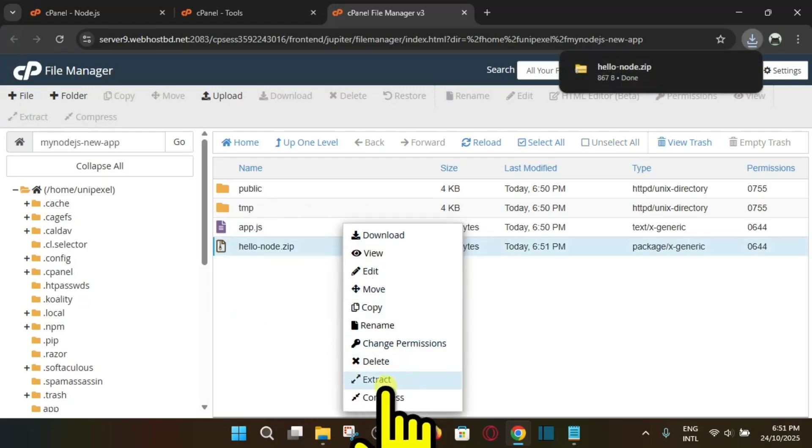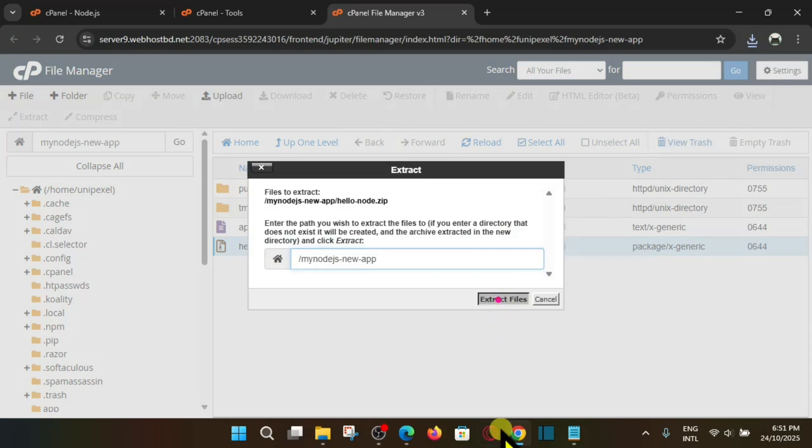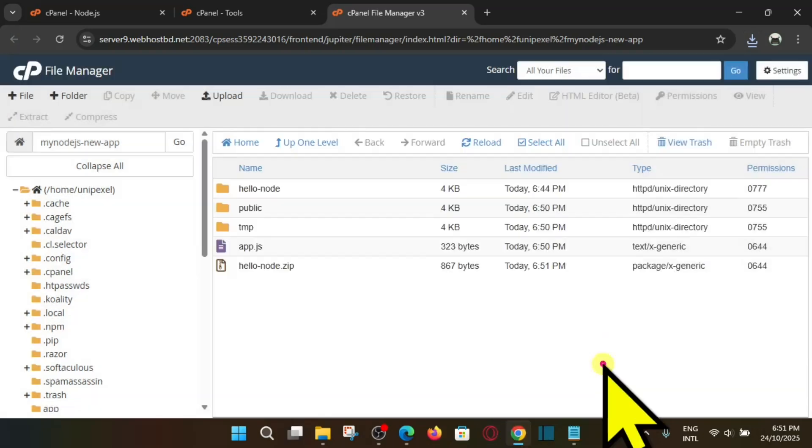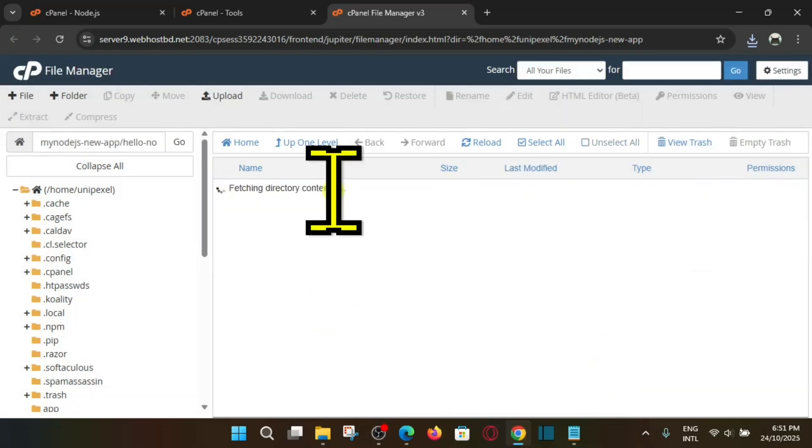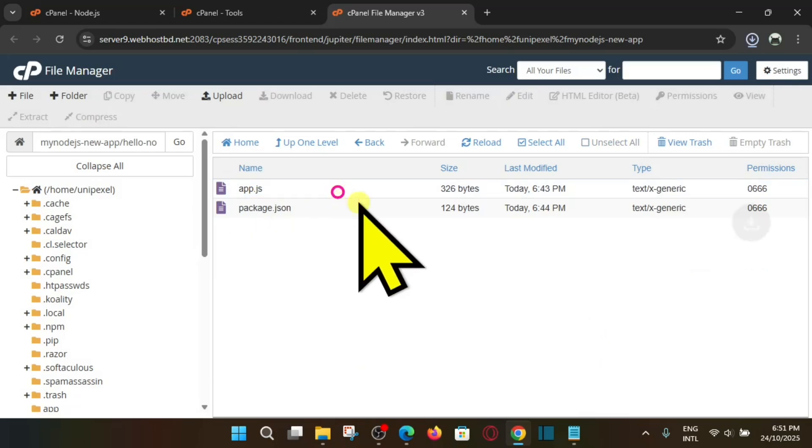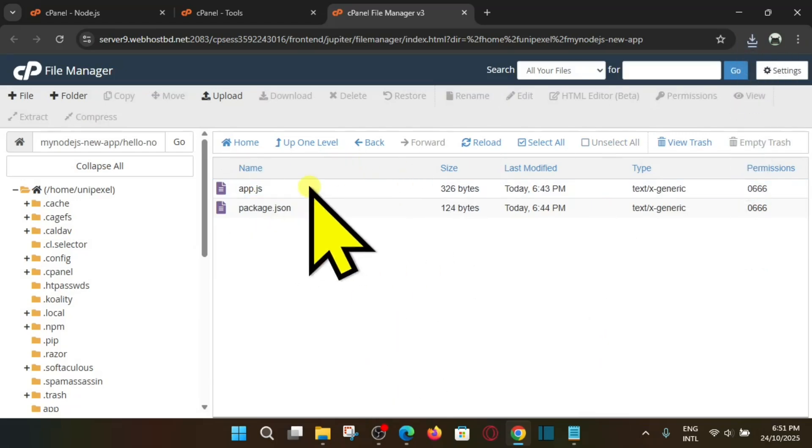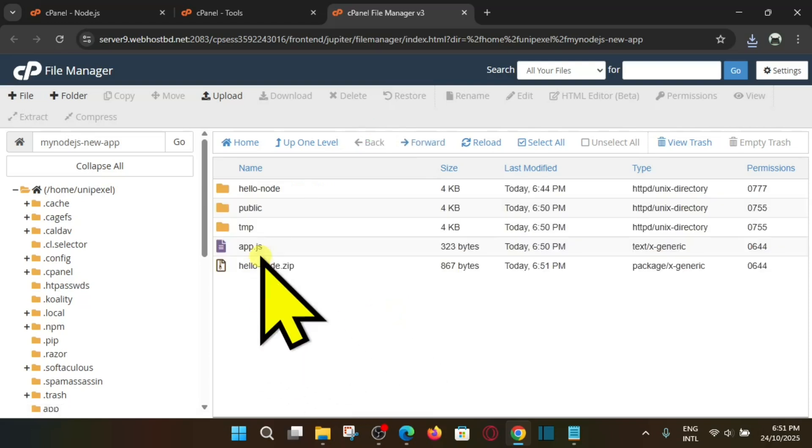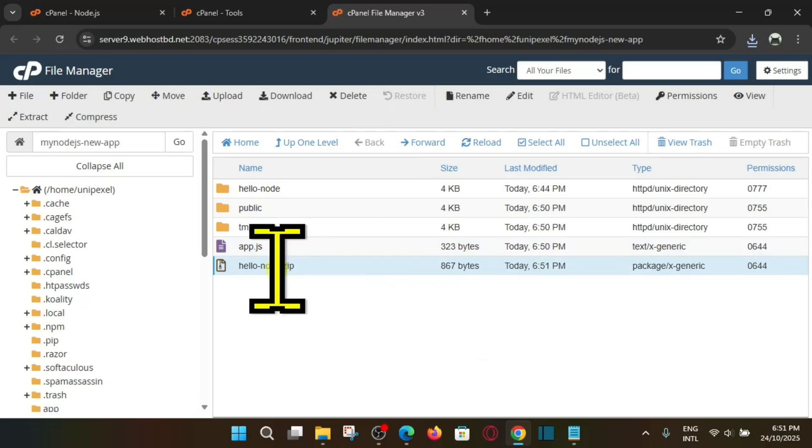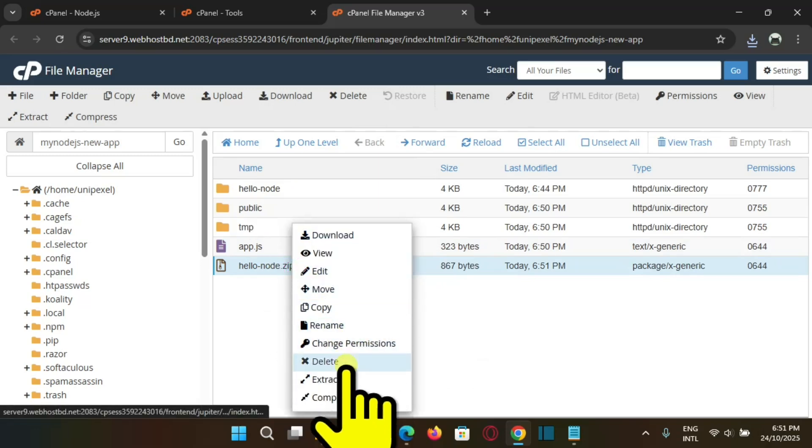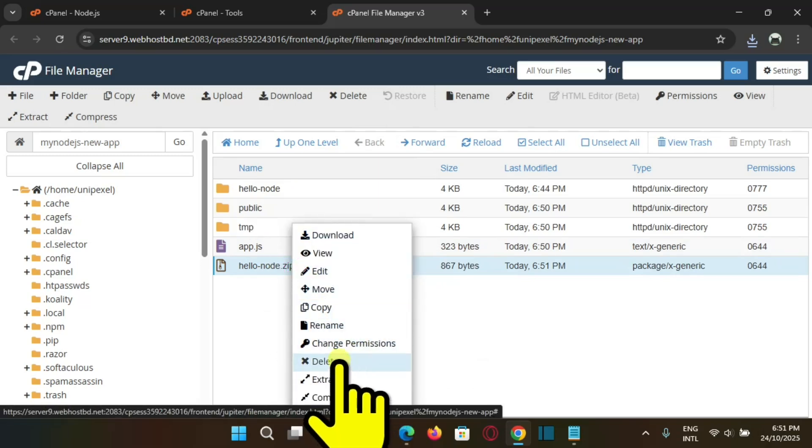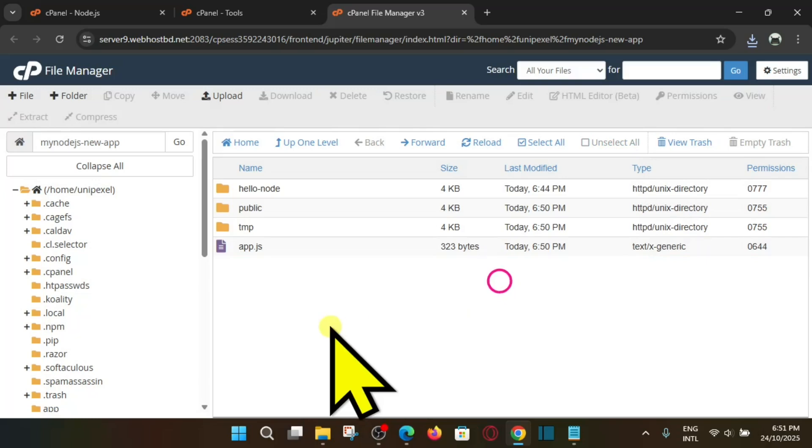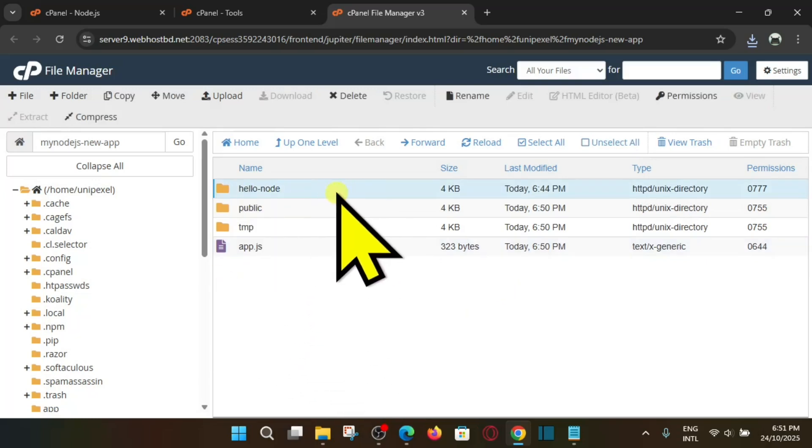And now we'll extract it. So if I go inside, let me extract it at first. So I'll say here extract file, close it. And if I go to the hello-node.js, here you can see we have app.js. Right here we have app.js. So go back, and here also we have app.js. So at first we'll remove this zip. Okay, right click on it and delete it. You can see delete, confirm, fine.